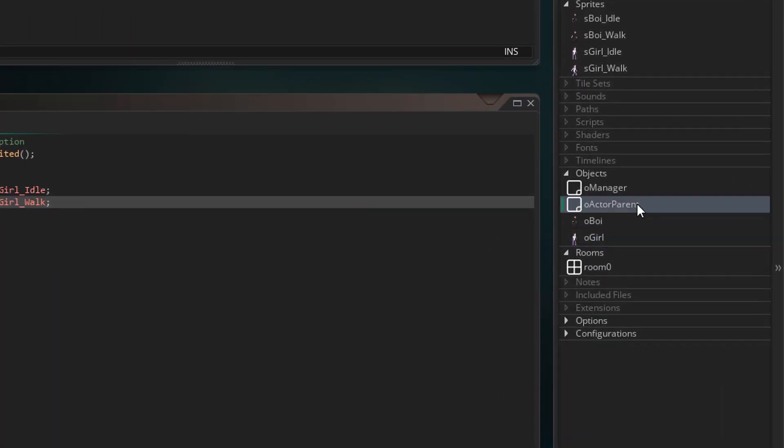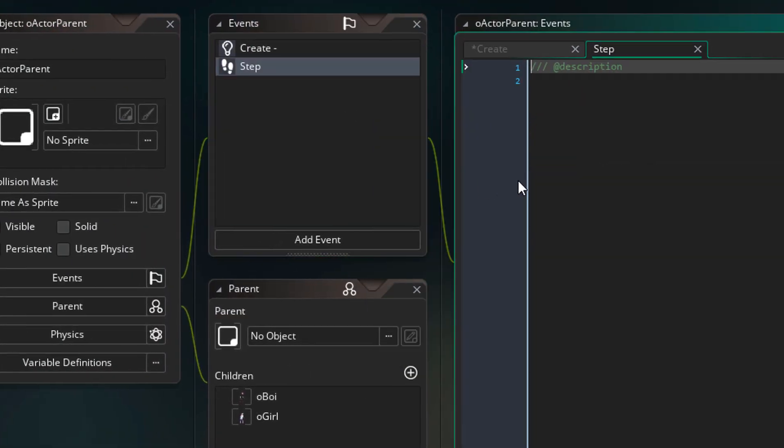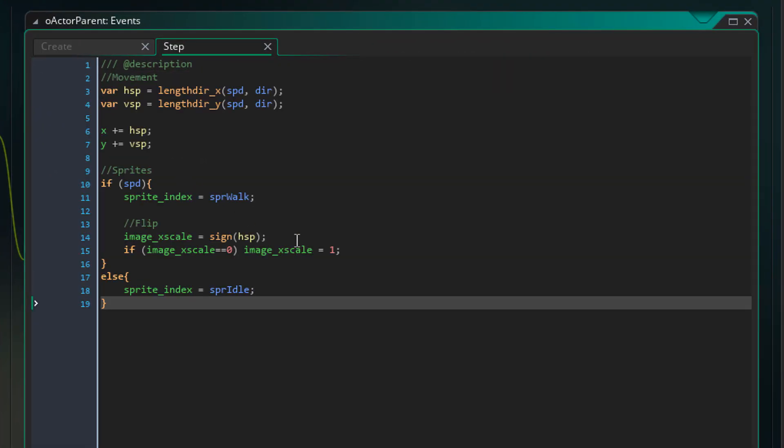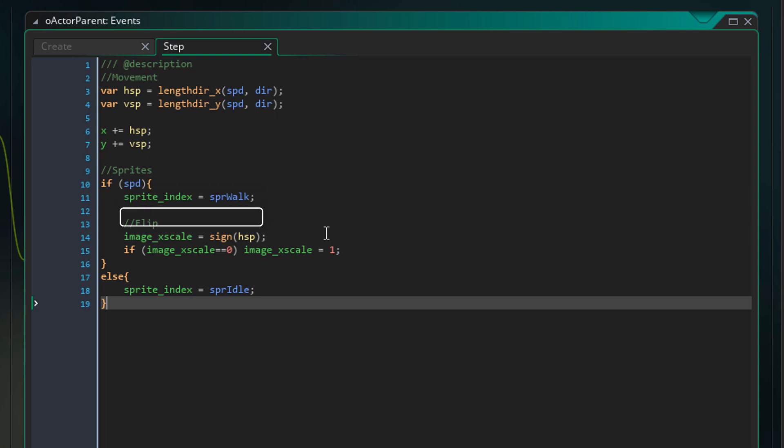Now I'll open the parent object and add a step event. Here I'll add this. These variables will show the horizontal and vertical speeds converted from the speed and direction variables using the lander functions. They will be then added to the x and y of the instance. If the speed is not 0, it will set the sprite to the walking sprite.